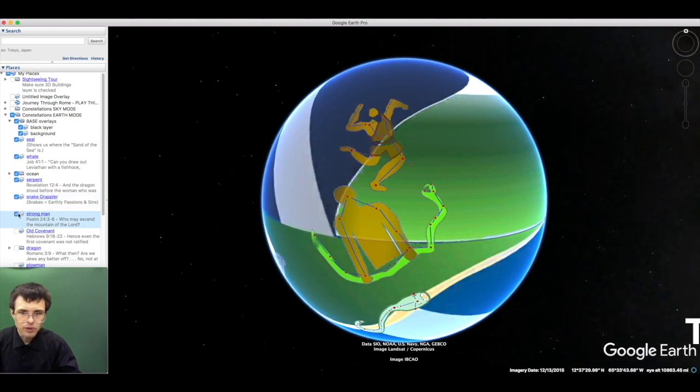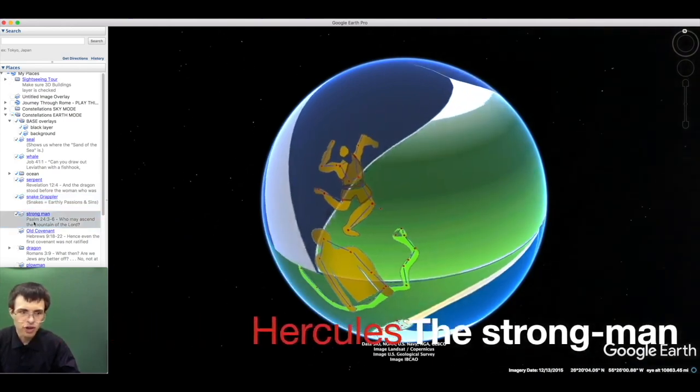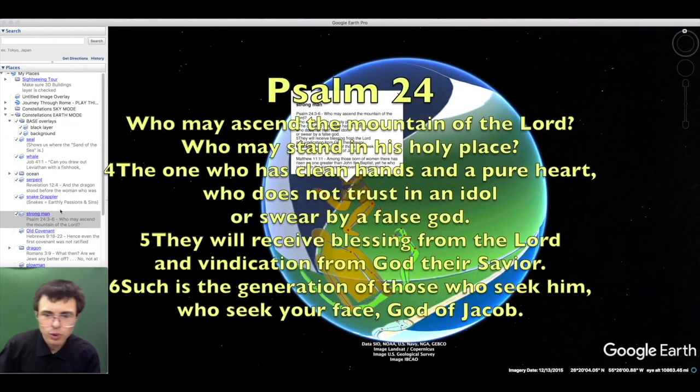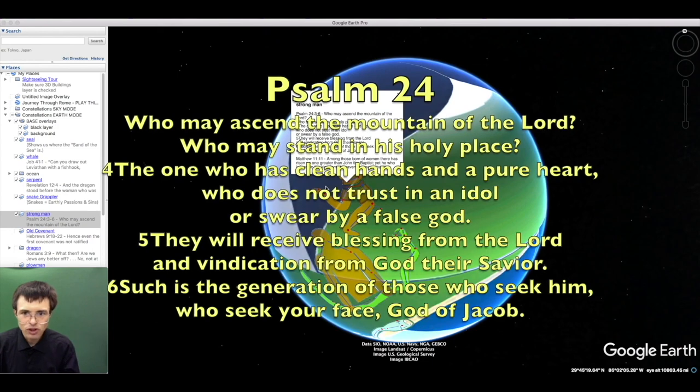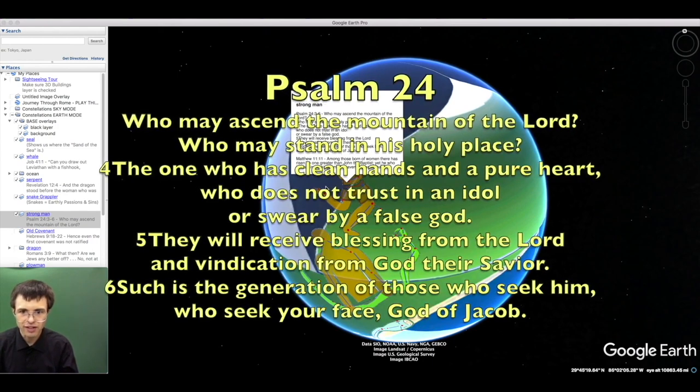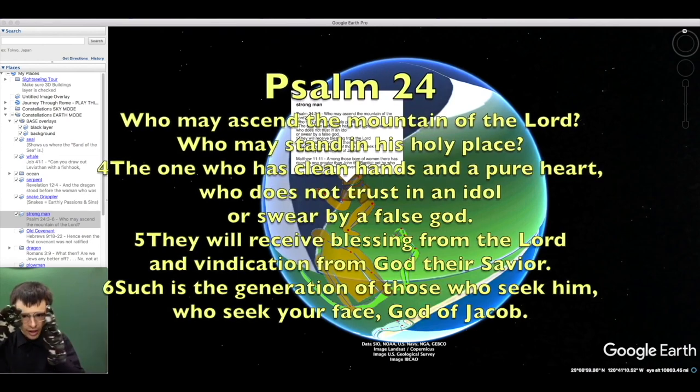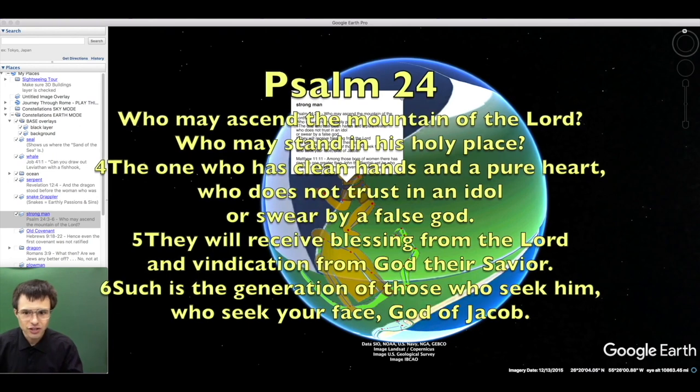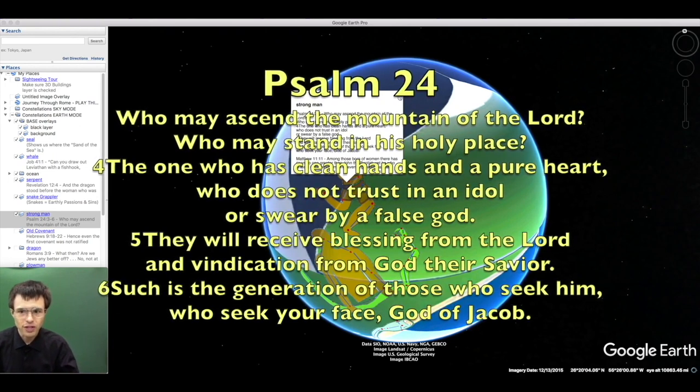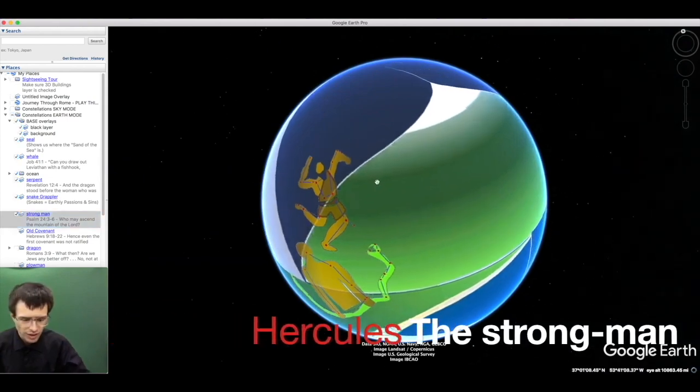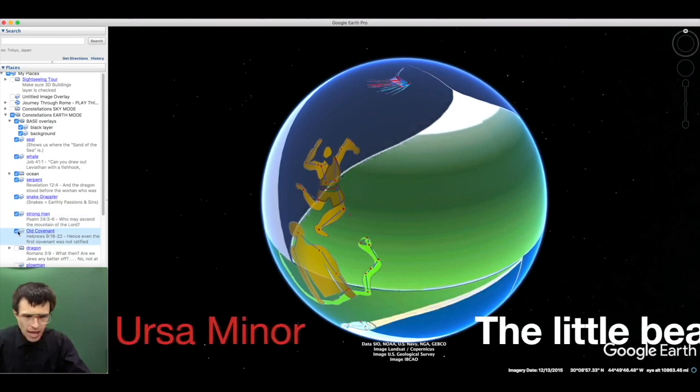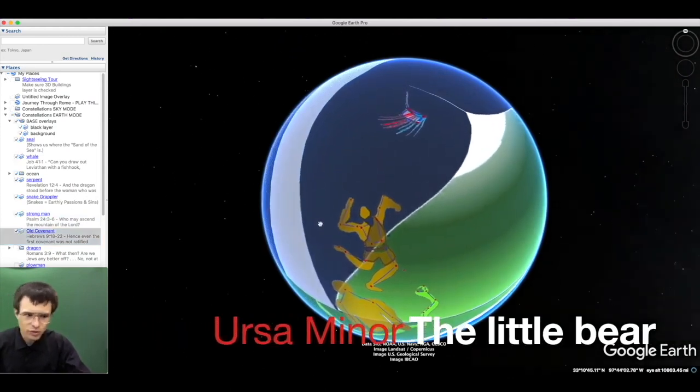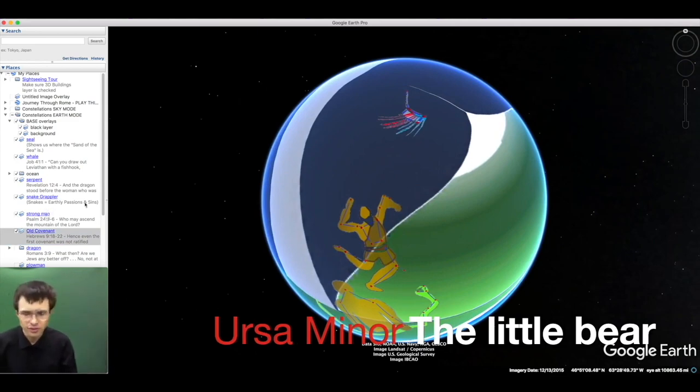There have always been those who conquered their passions, symbolized by the strong man, the constellation Hercules. Who may ascend the mountain of the Lord? He whose hearts are clean, whose eyes are pure, who desires not the vanity of earth. They will receive a blessing from the Lord. Who climb the mountain top and leave the flesh below and seek spiritually what is above.